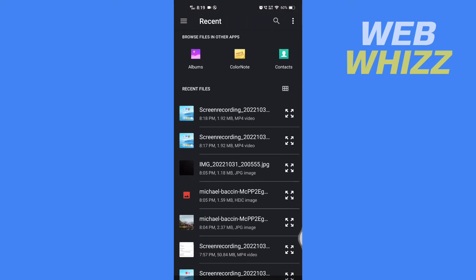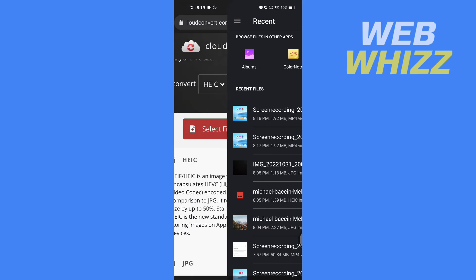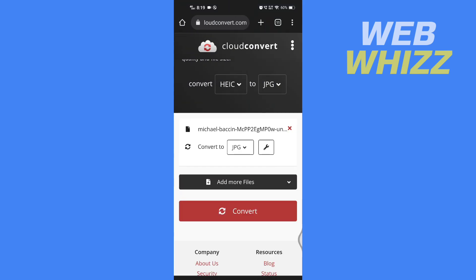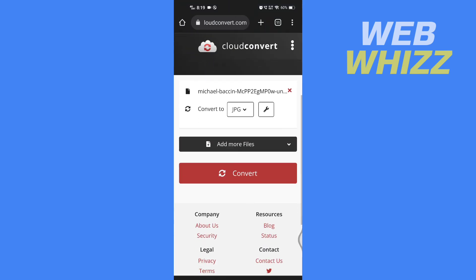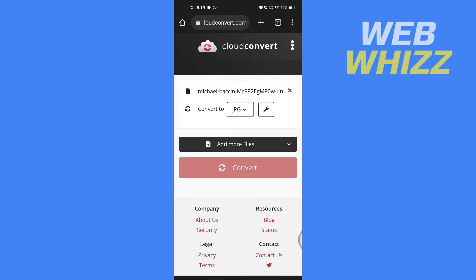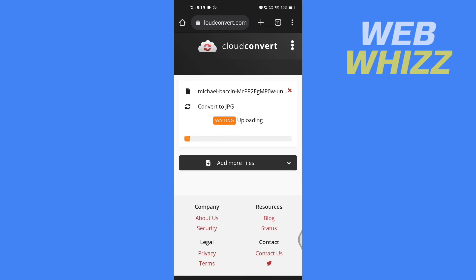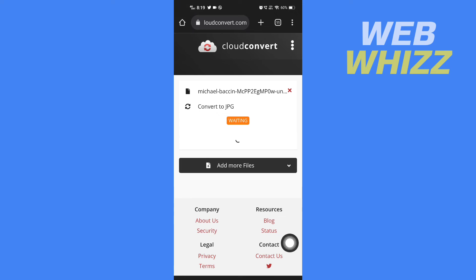Select the HEIC file and tap on convert. Now wait for the file to be converted.